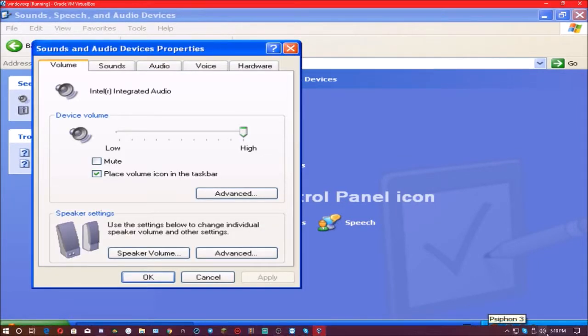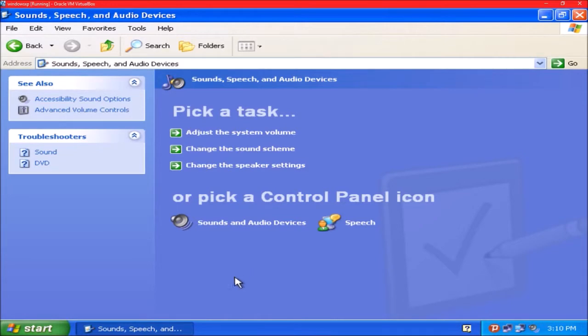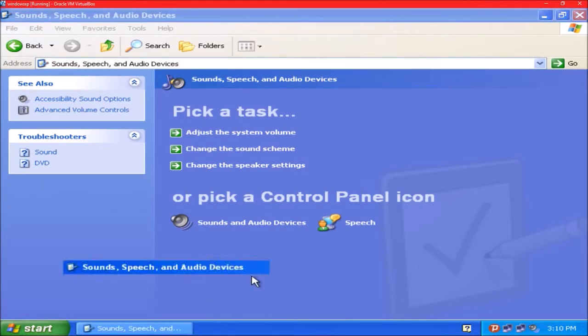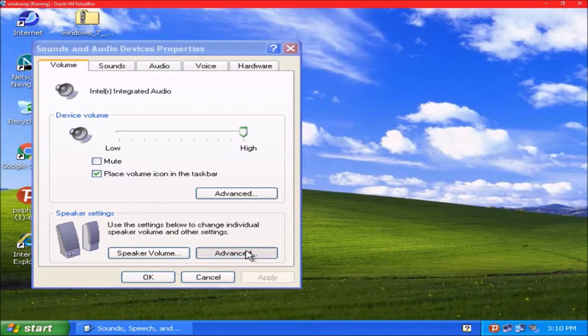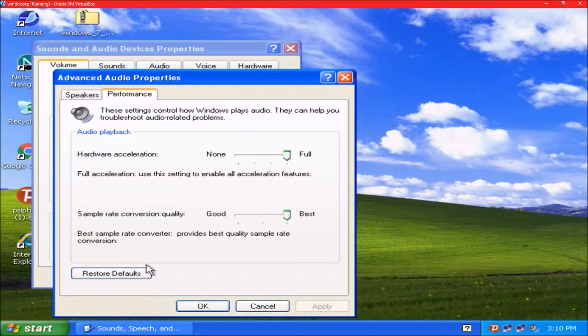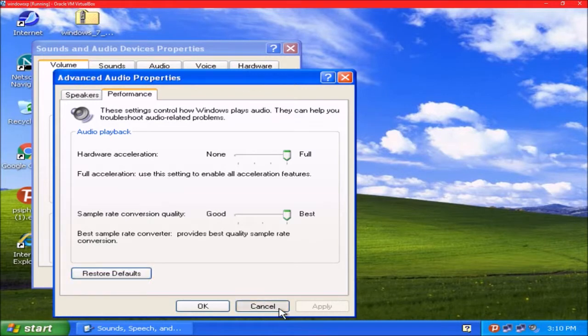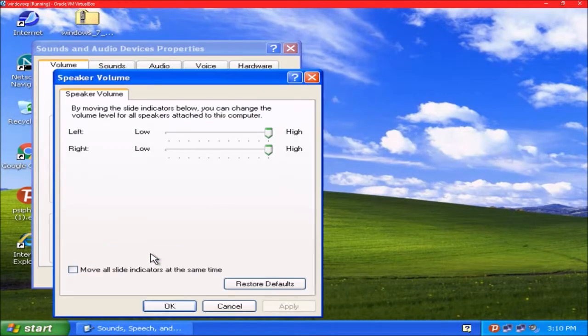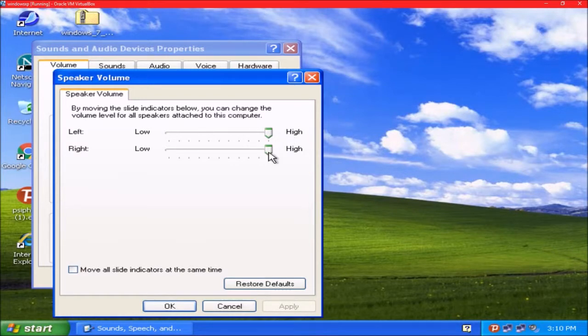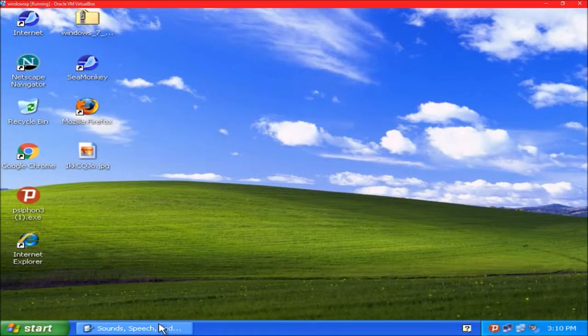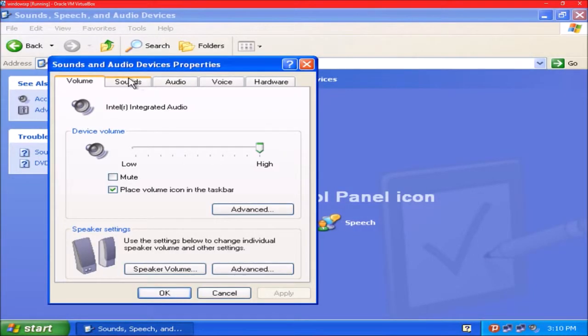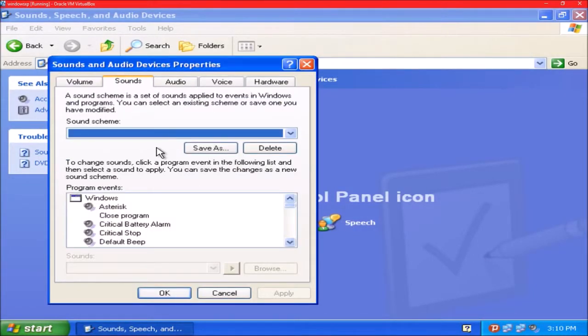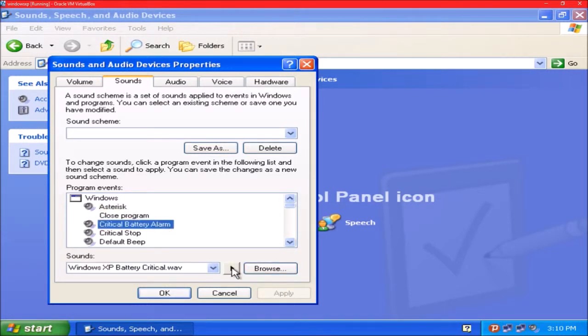Let me see. It's at 100%. Oops. Advanced. Let me make sure that they're balanced. Hardware. All right, they're balanced. All right. That's better. Sounds.